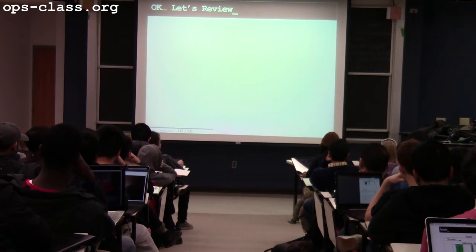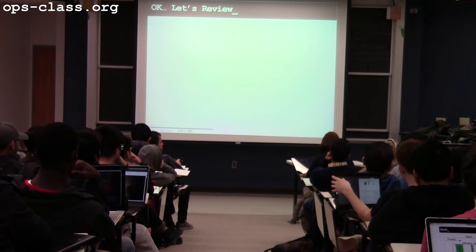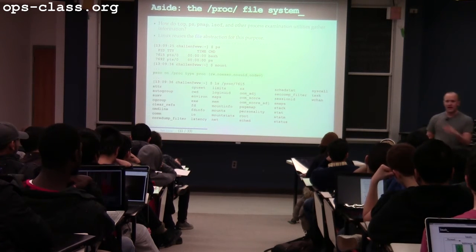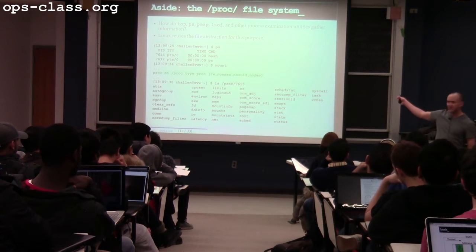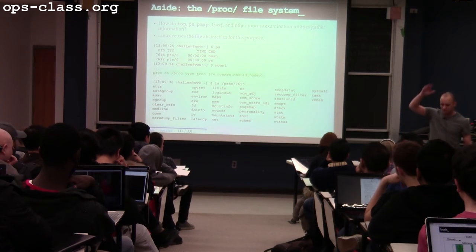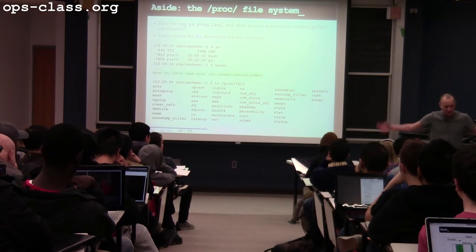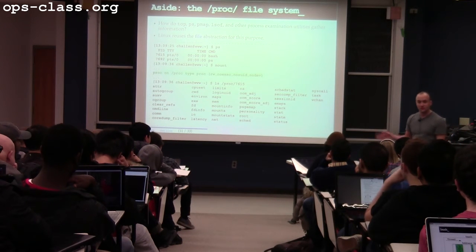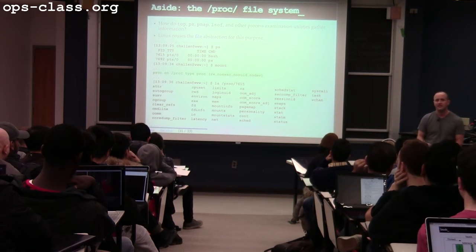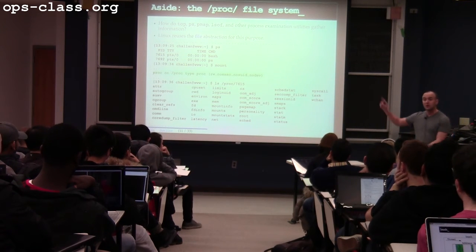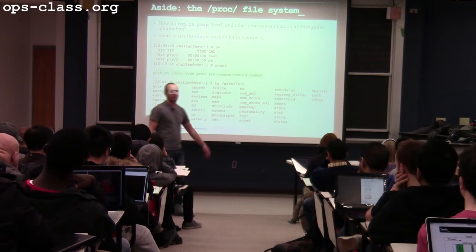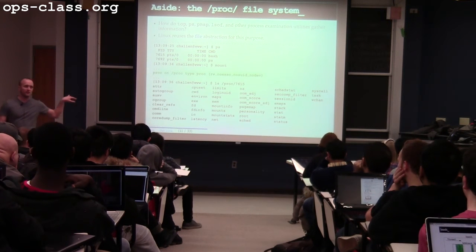So top and PS work by reading out of PROC — top basically monitors PROC, looks for new entries, and every second reads the entire PROC file system and redraws the display. You can cd into proc and start poking around and find all sorts of cool stuff, but there are no actual disk blocks that store the information for PROC.